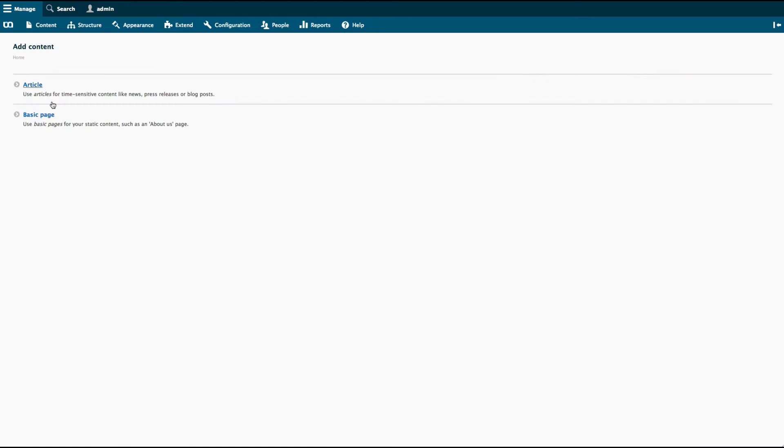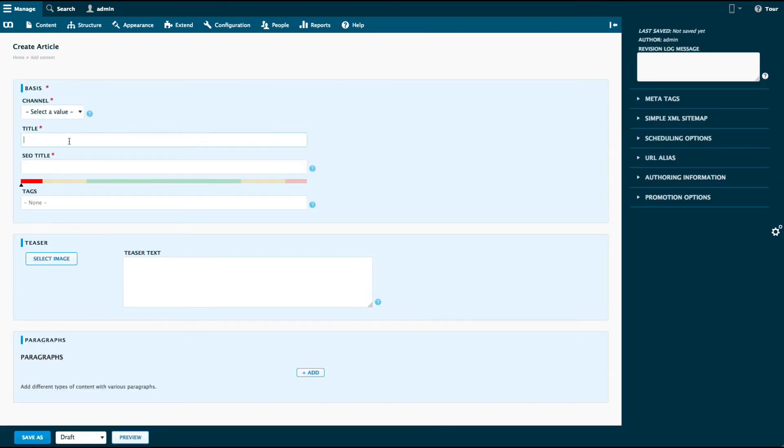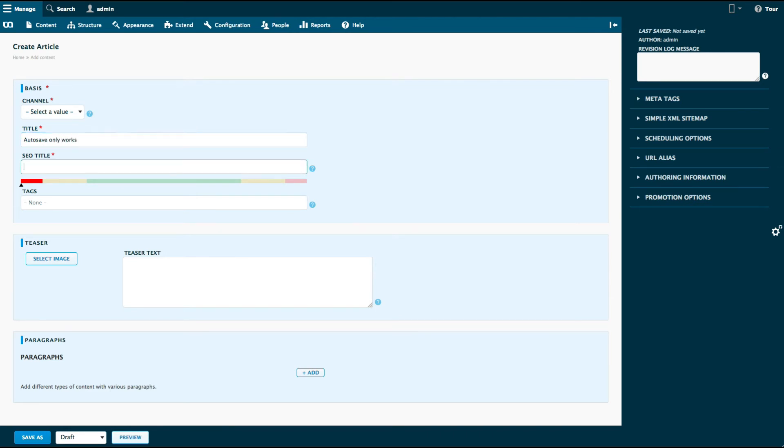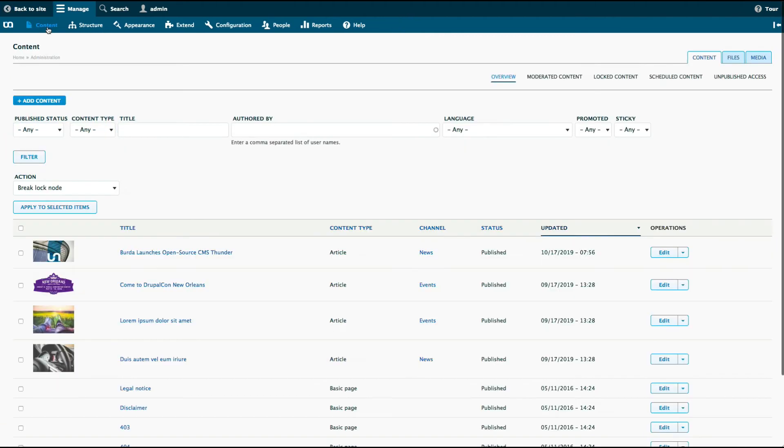A limitation of the autosave feature is that it will only work once you have created an article and saved it initially for the first time. Going back to the content overview, you can see that the new article wasn't saved and doesn't appear in the article list.